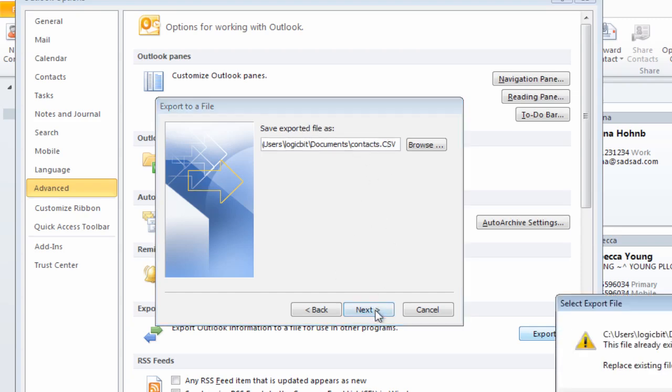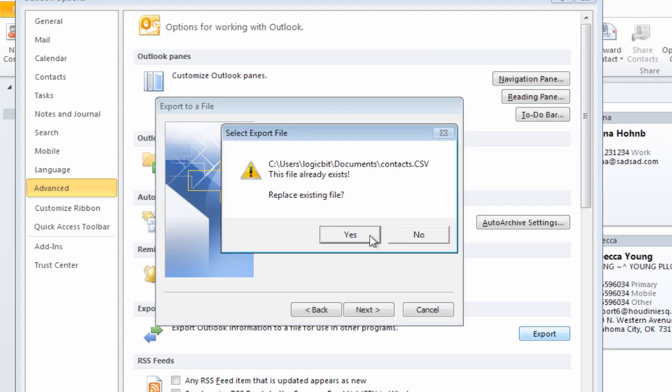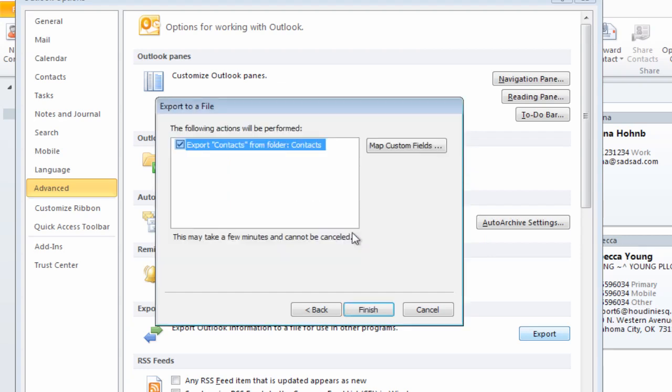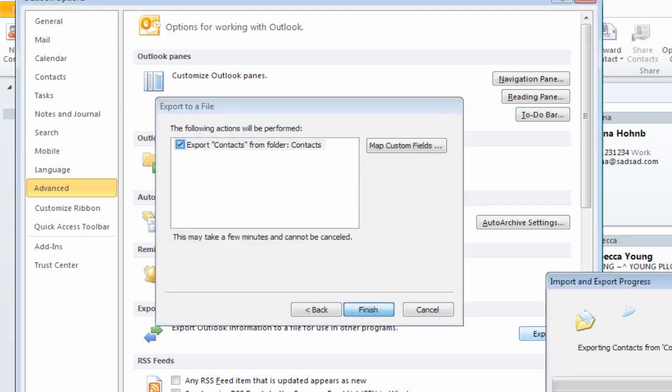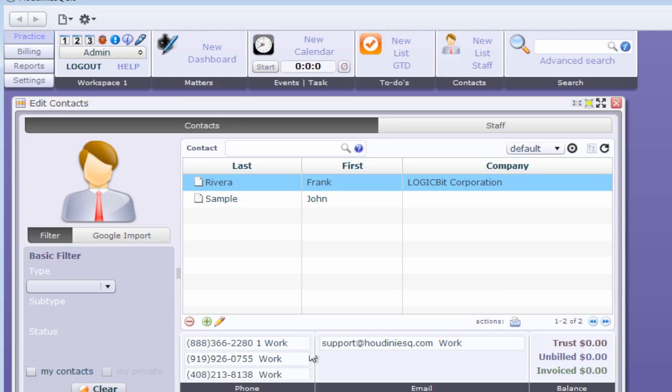I already have one there from a previous test, let's go ahead and overwrite it and hit finish. There we go, so I should have a file. Now I'm going to go ahead and go back to Houdini.